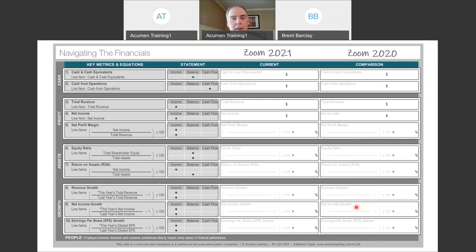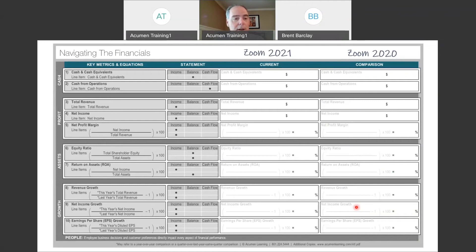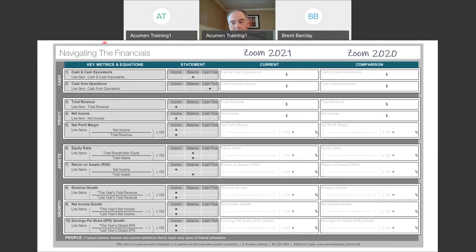Let me introduce another tool included in the workbook: Navigating the Financials. This makes it very simple to look at financial statements and see how well a company is doing. You can see four of the five drivers on the left-hand side: cash, profit, assets, and growth — and of course people make it all happen. Across the top are key metrics and equations — what metrics to look for on each financial statement. First up: cash and cash equivalents. Which statement can we find this on — income statement, balance sheet, or statement of cash flows?